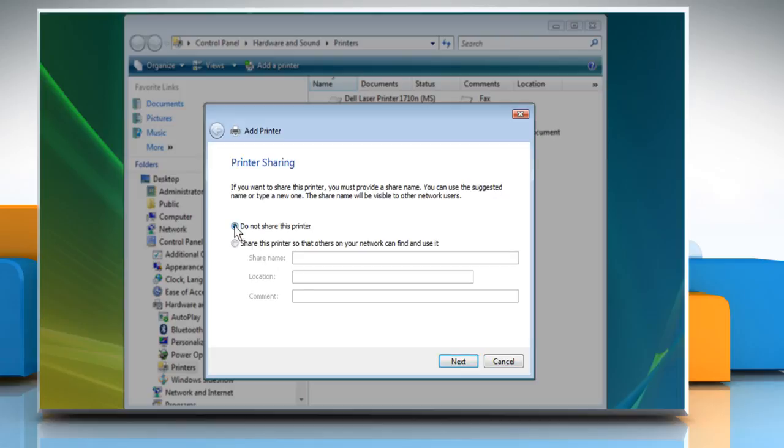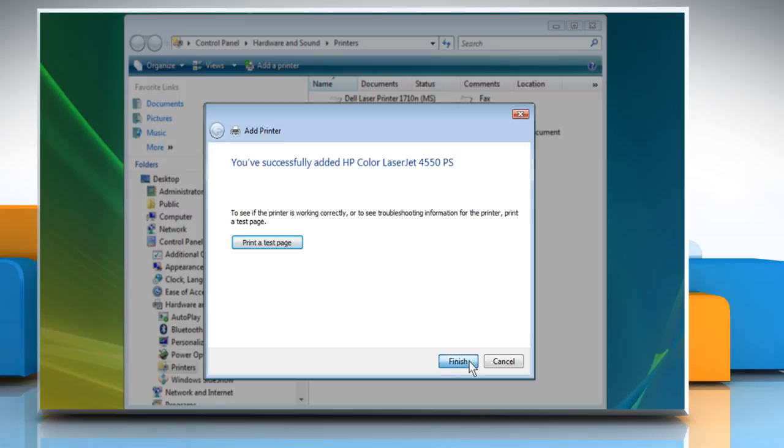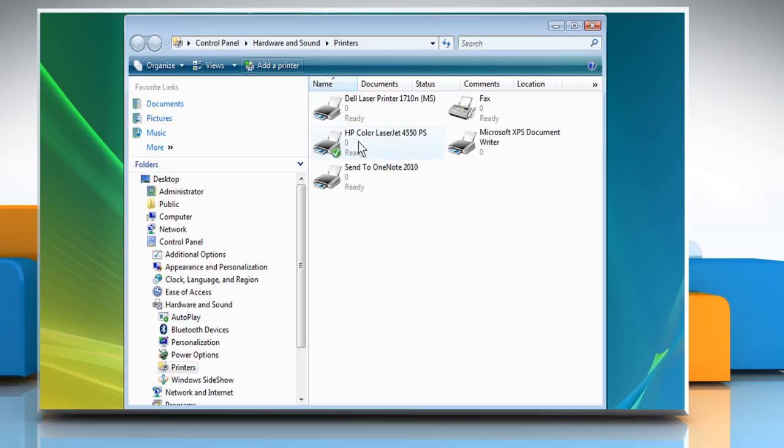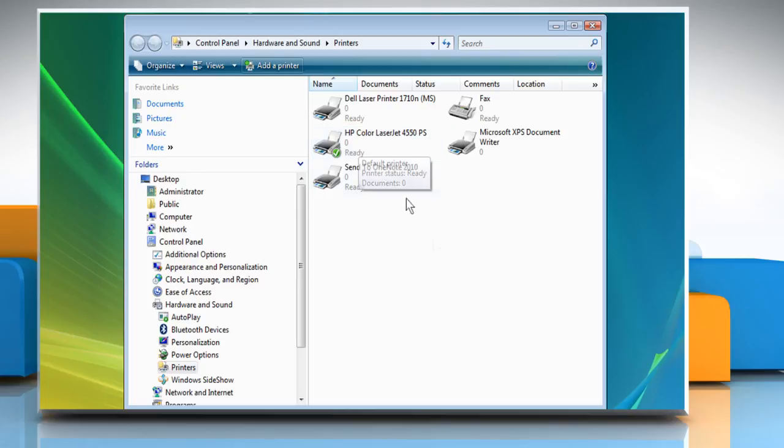Check the radio button for printer sharing options of your choice and then click Next. Click Finish. Now you can see the name of your HP printer in the list. Wasn't that helpful? Thanks for watching.